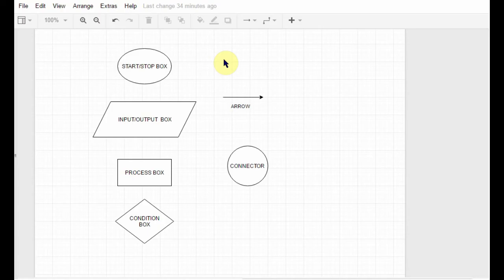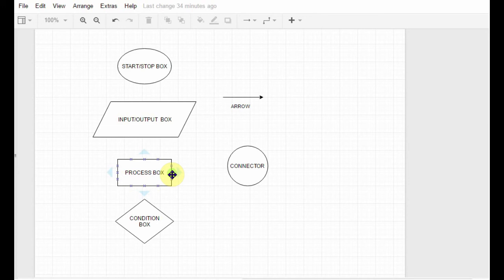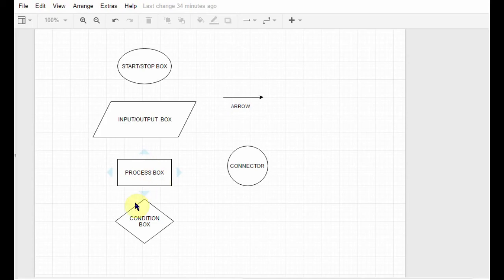After this comes the process box. This box simply is there for any kind of mathematical calculations that you will need to display in your flowchart. Then comes the condition box. The condition box is there to check for valid conditions.